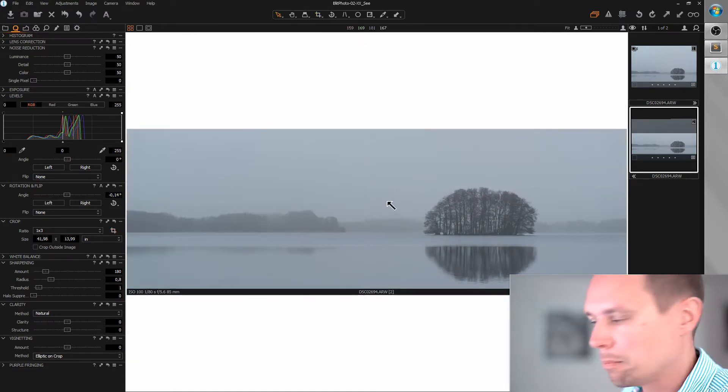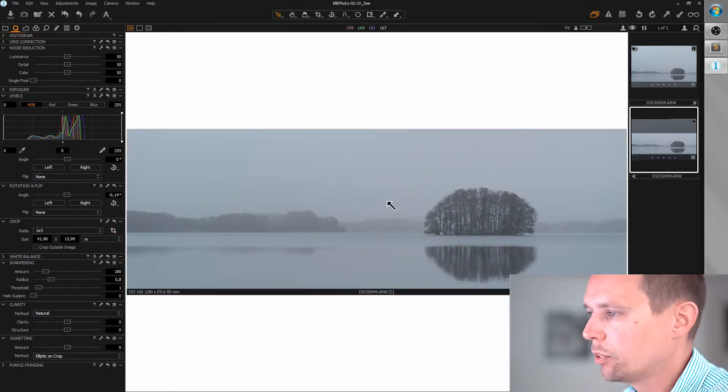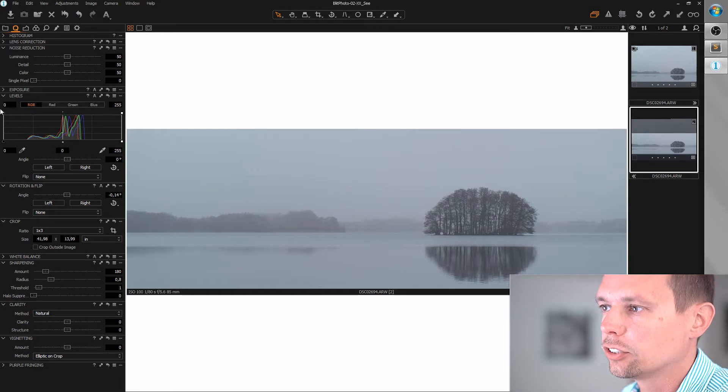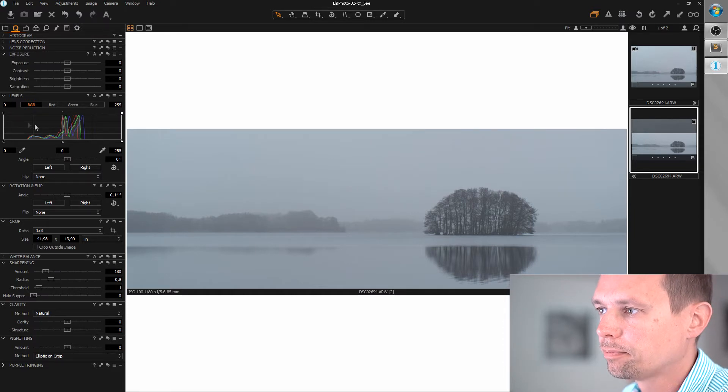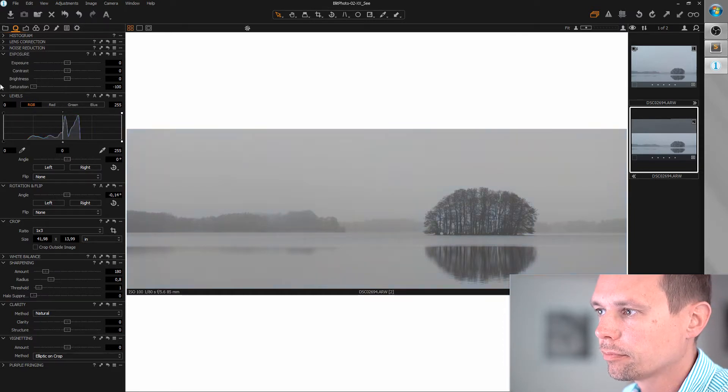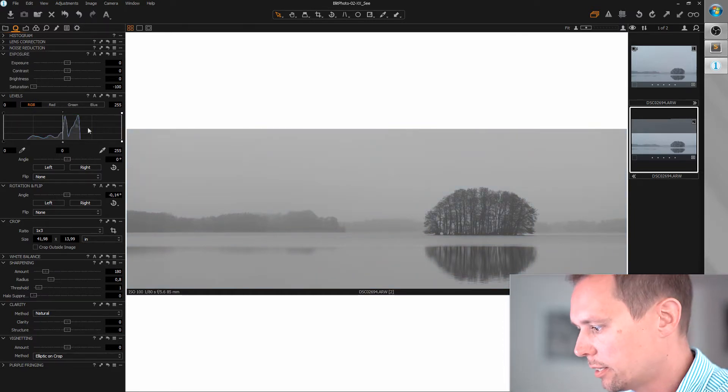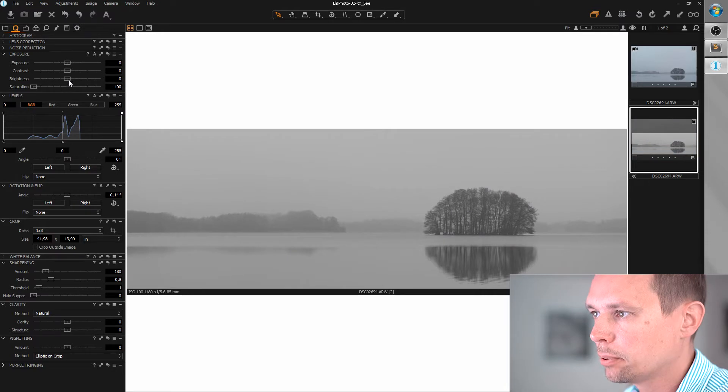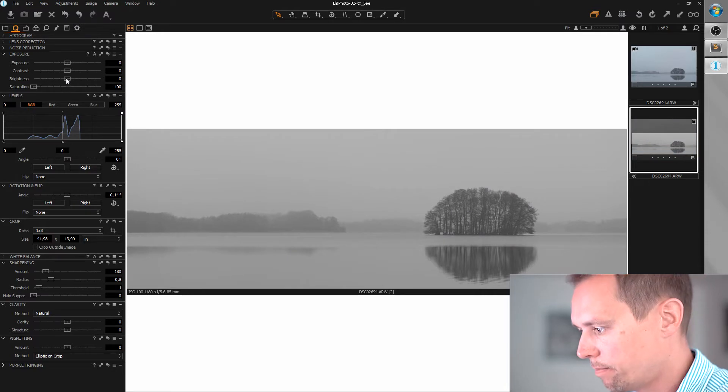And now comes my standard workflow. Saturation to zero and care about the light. Let's bring up the brightness.